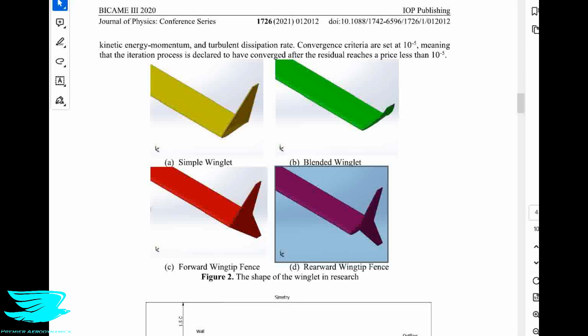First, there is the simple winglet, which is just vertically upward — similar to what you find on a Boeing 737, though the 737 version is usually a little more blended. Then they have a blended winglet, where instead of poking straight up, it curves near the intersection between the wing platform and the winglet, blending into an angled rather than completely vertical orientation.